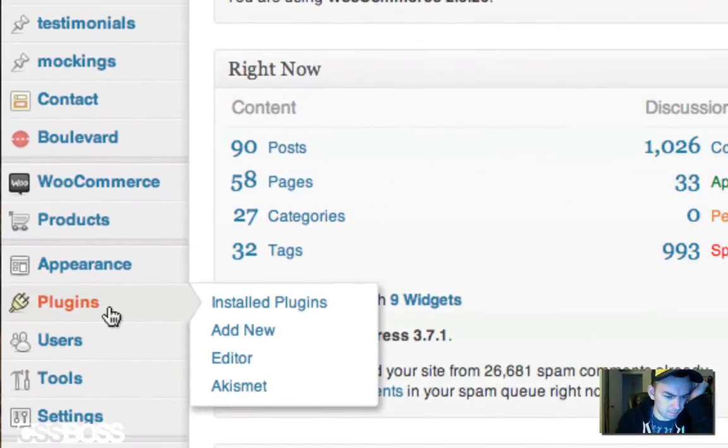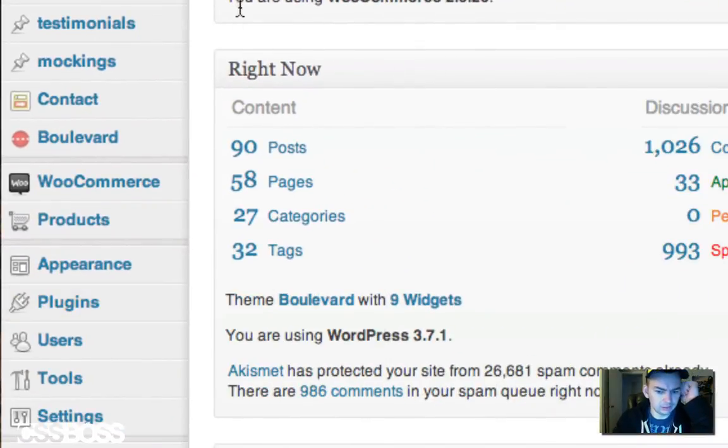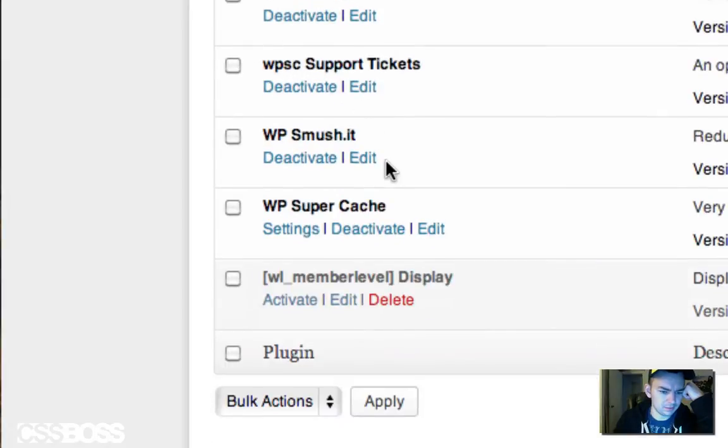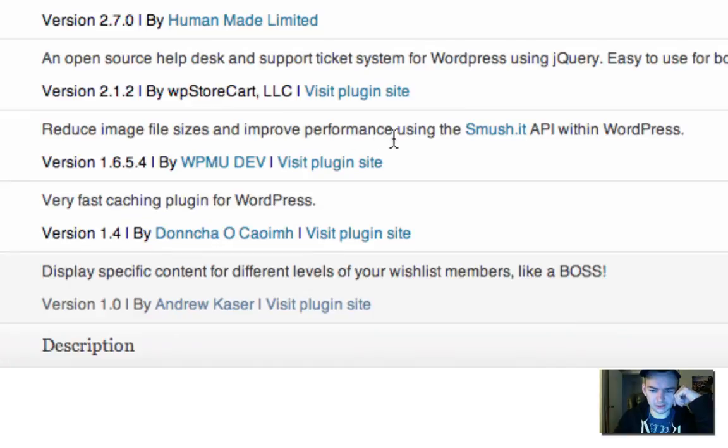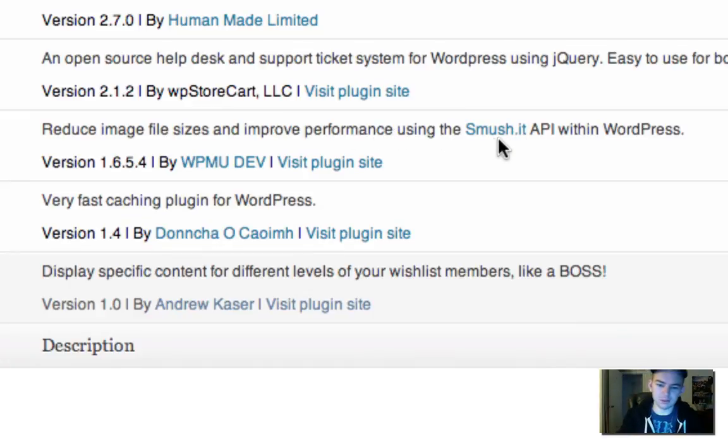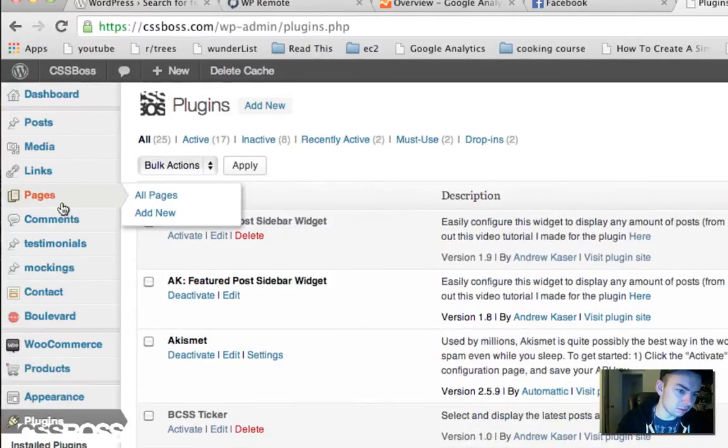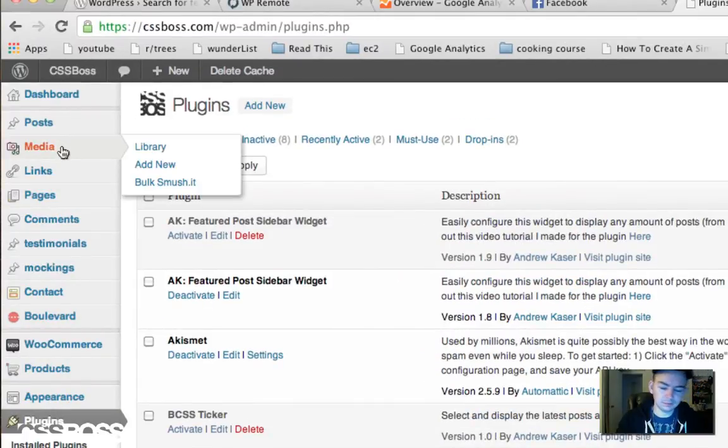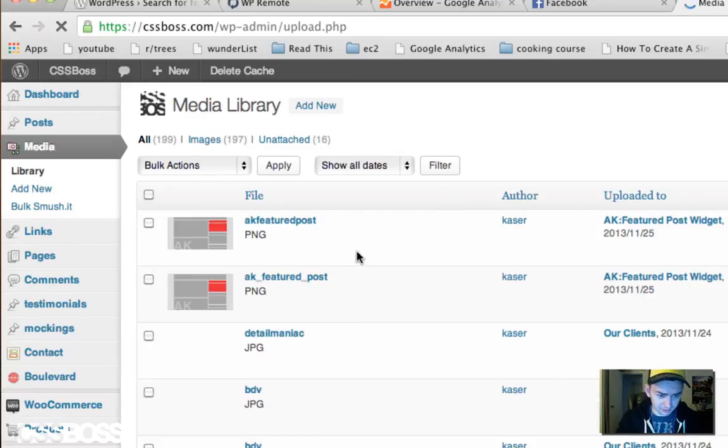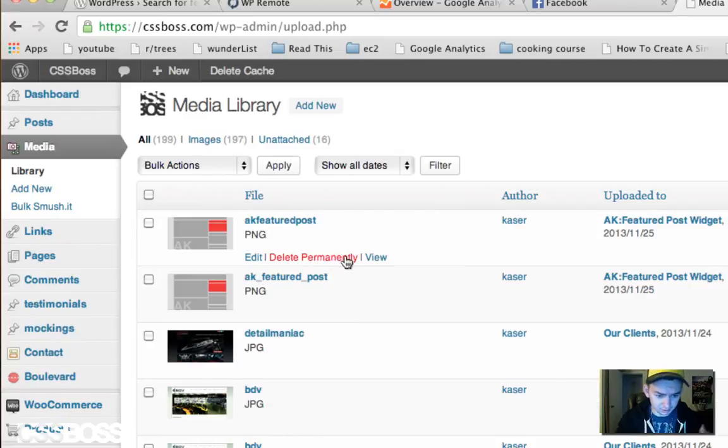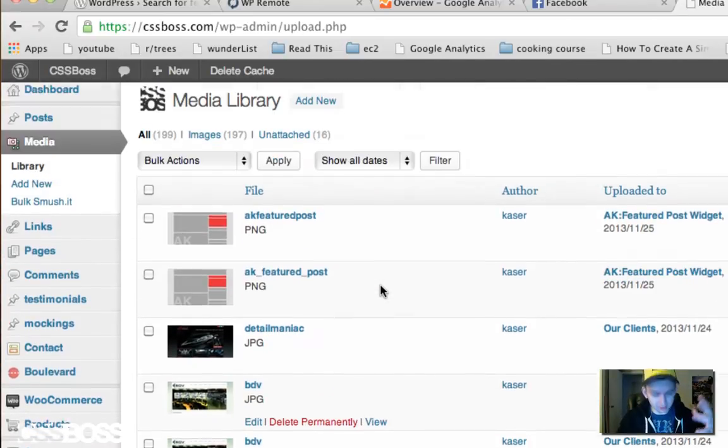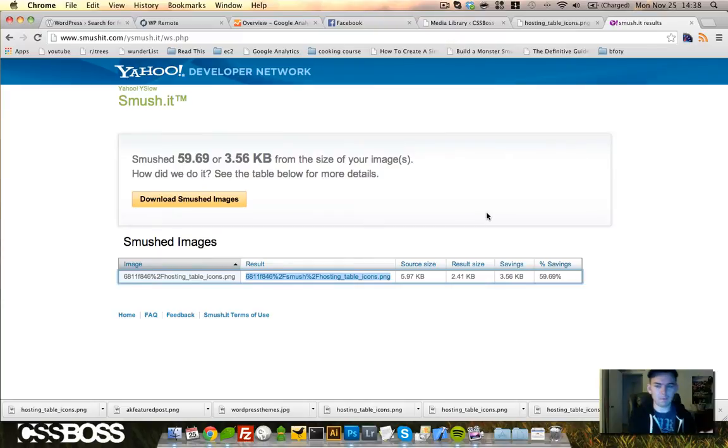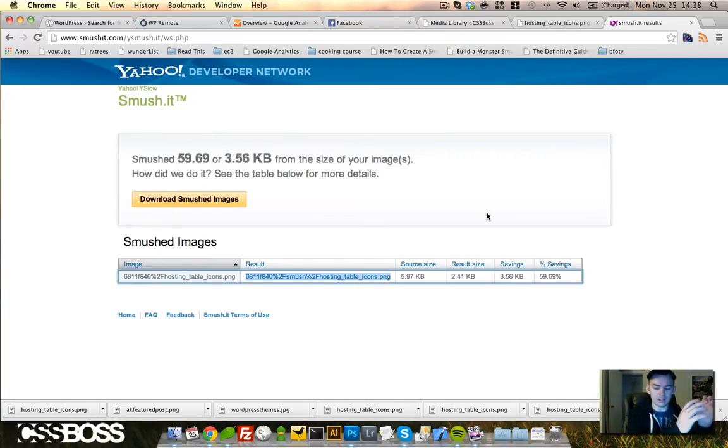With WordPress I've just installed this plugin. There is a plugin called Smush.it and what that does is it reduces the image file size and improves performance using the Smush.it API within WordPress. Anytime you upload an image through the media library or anything like that, it automatically goes and does the same thing automatically, so you don't have to do this and then upload it.